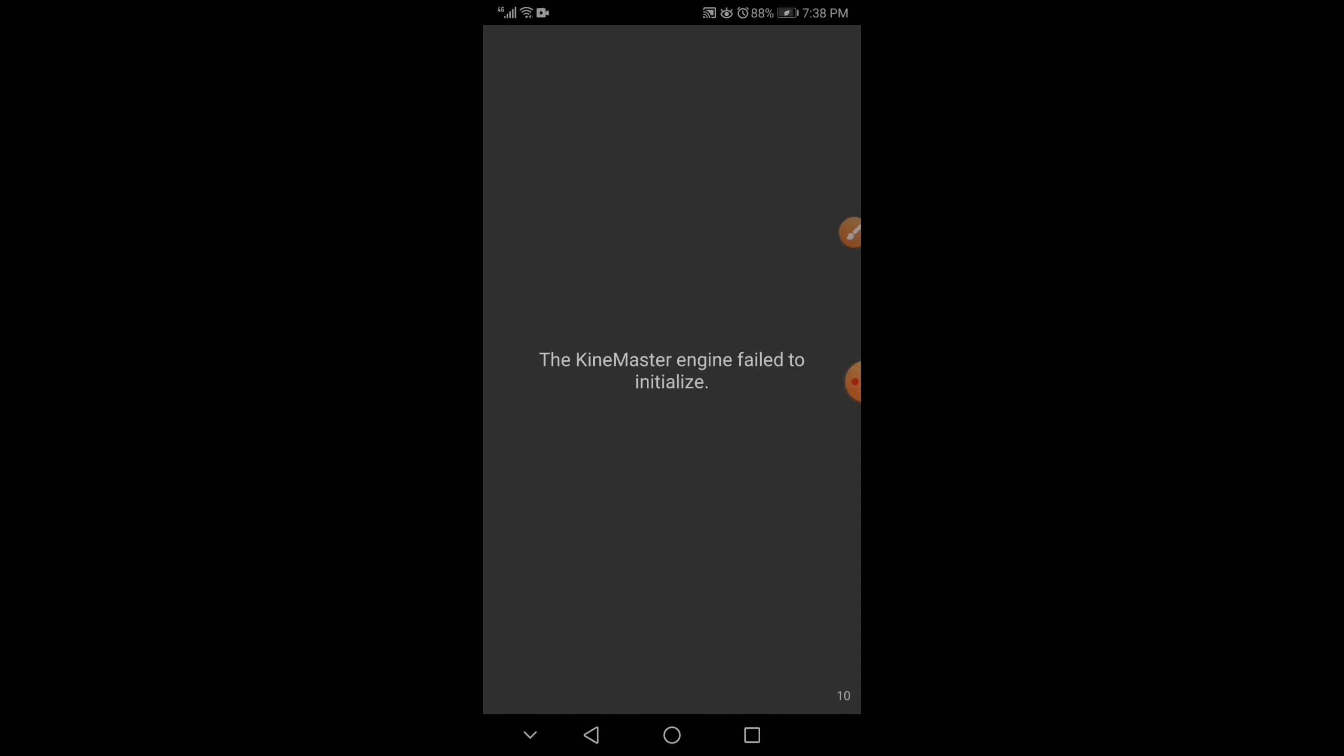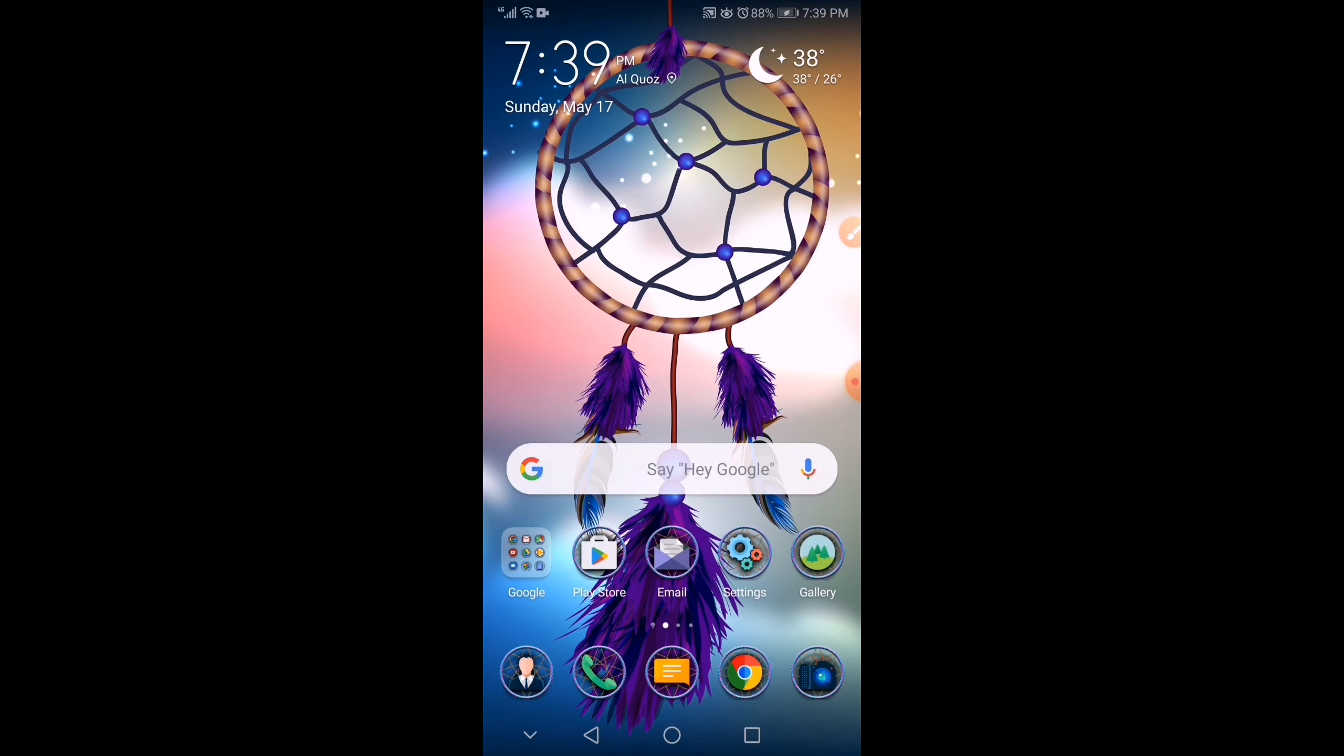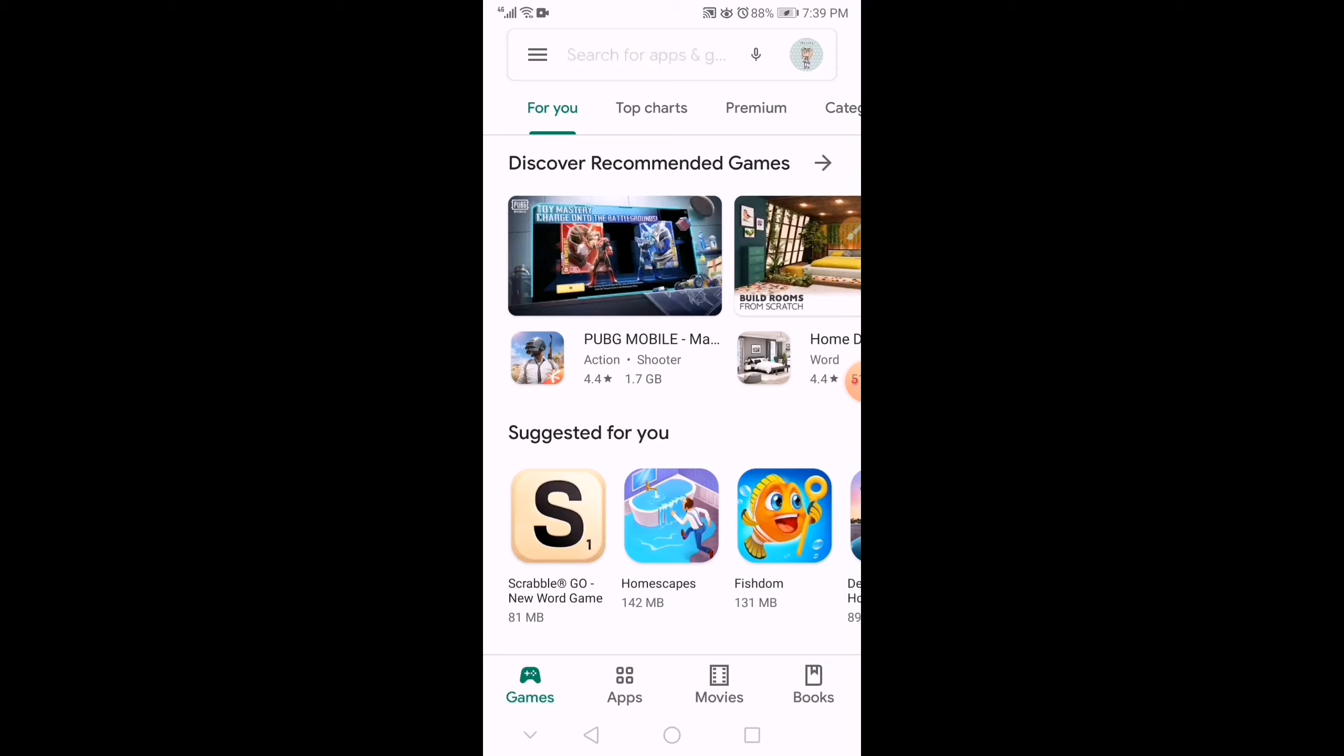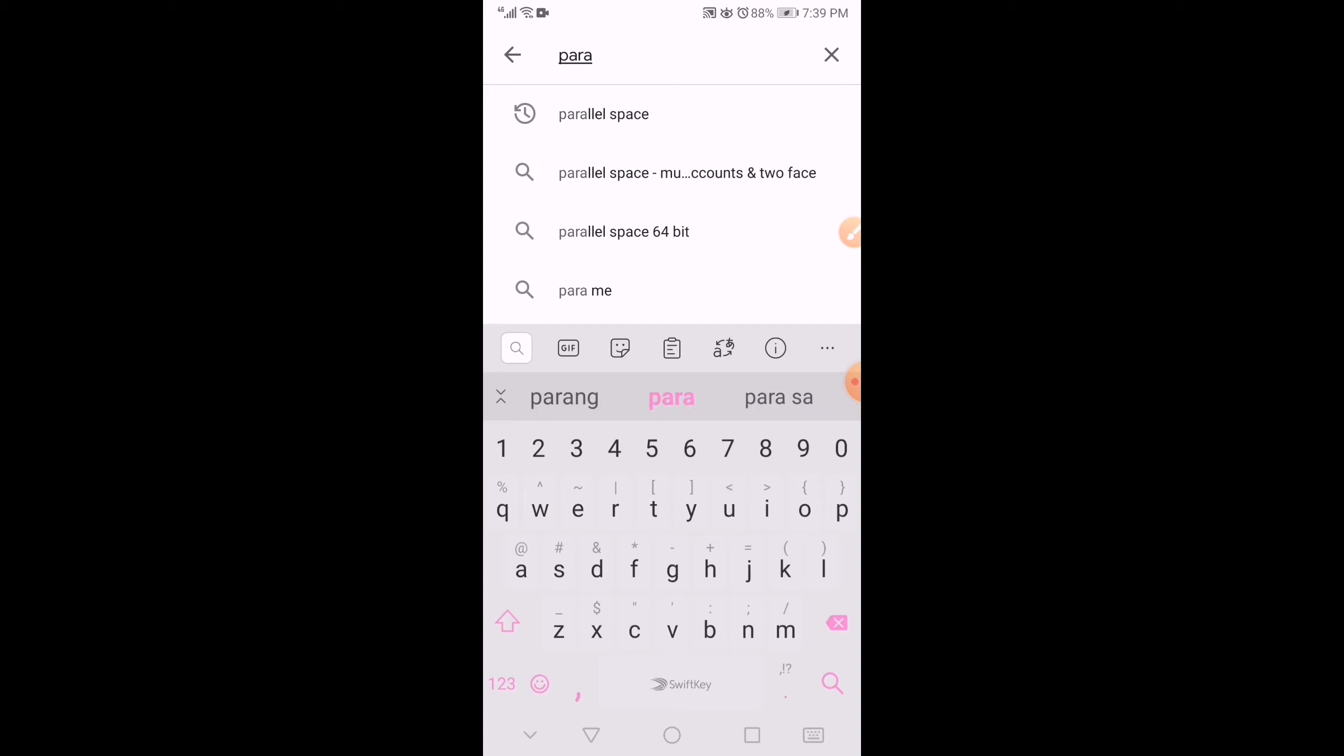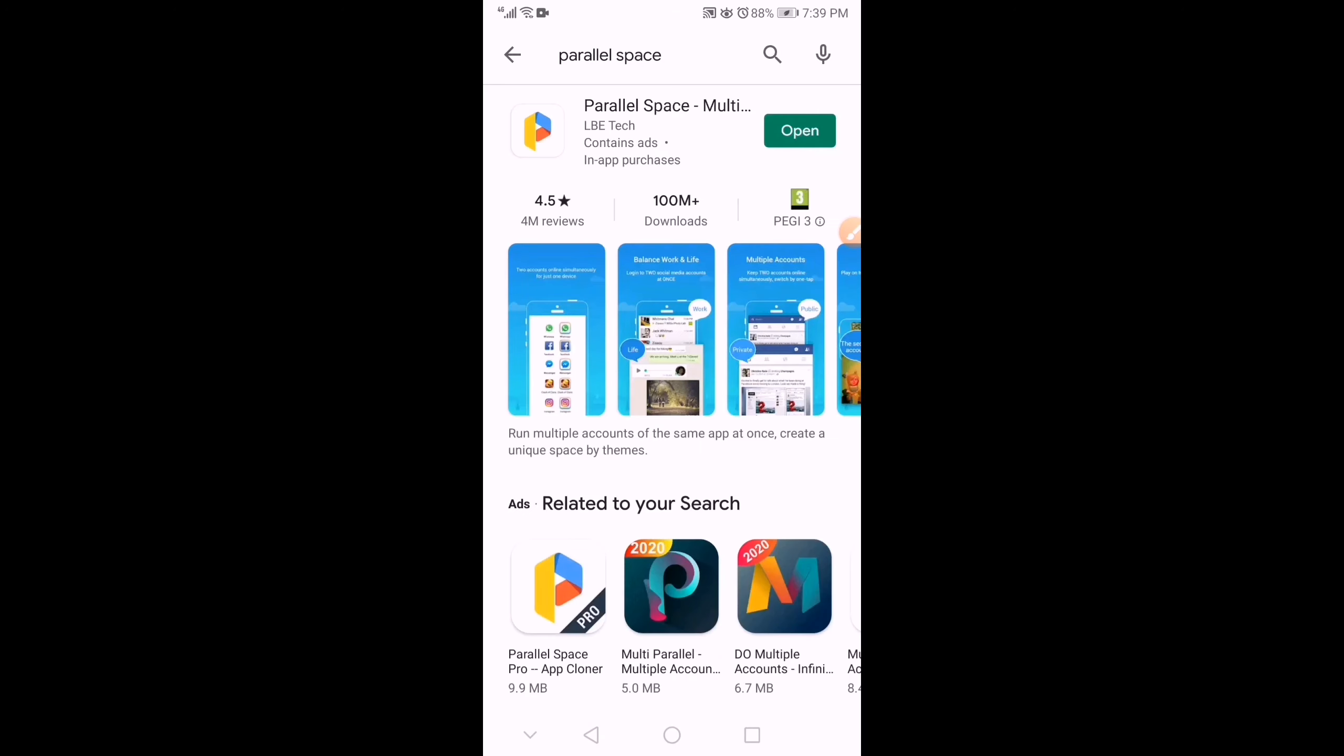Let's start solving this error by installing Parallel Space from the Play Store. So, let's go to Play Store. And then, let's search for Parallel Space. There you go. Search.